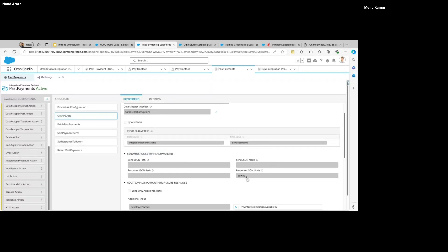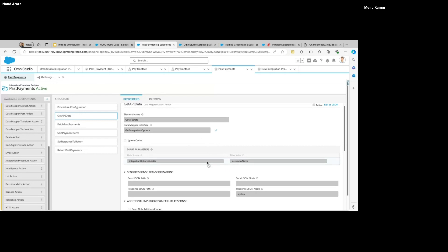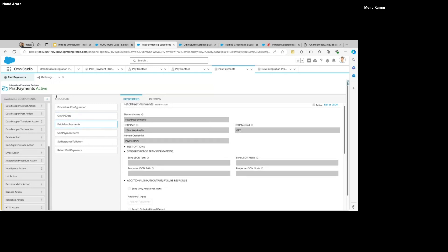The same applies for the response. Right now our response has just one variable called API key, but it could be a lengthy response — maybe 10 records. We might not want all that information. To clip the response, we use 'Response JSON Path' to specify the node from the response we want to keep, and then we can reparent it. We access variables using colon notation — in OmniStudio we use colon to traverse the JSON instead of dot notation.